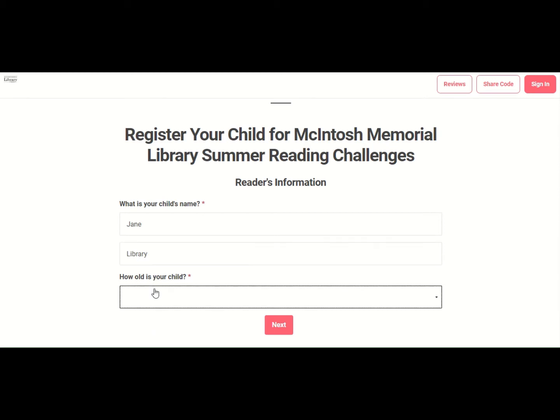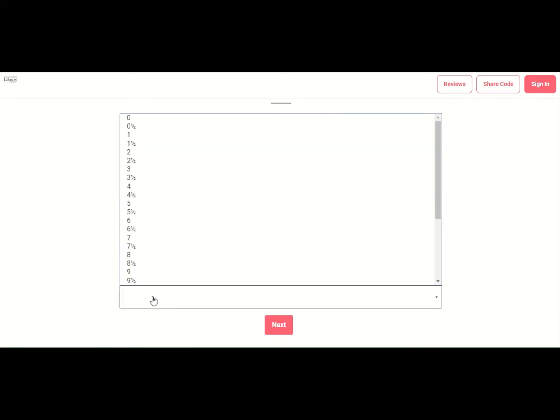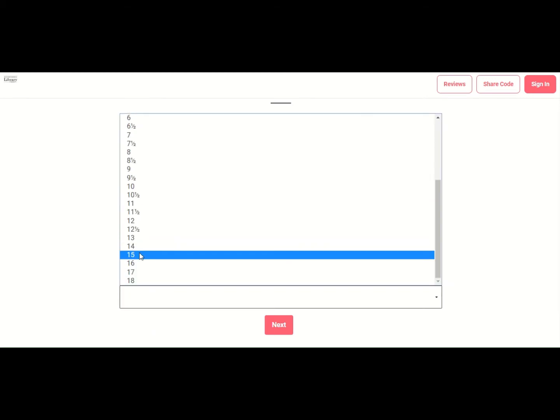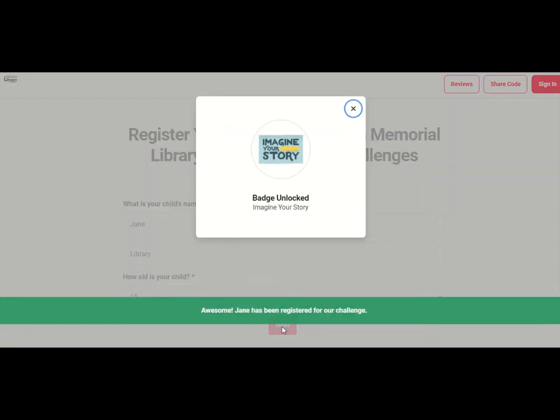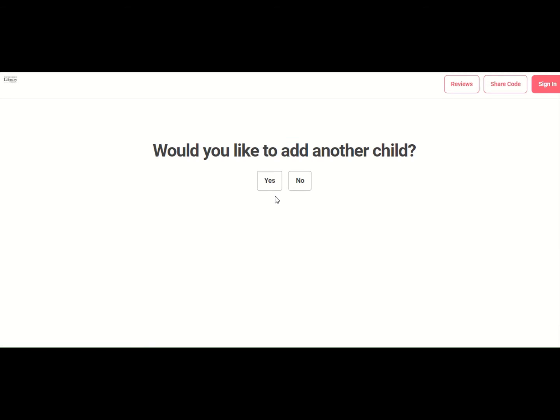Last name Library. Let's say that Jane is a teenager though. Click next. Jane gets her badge. She's registered for the summer reading program.